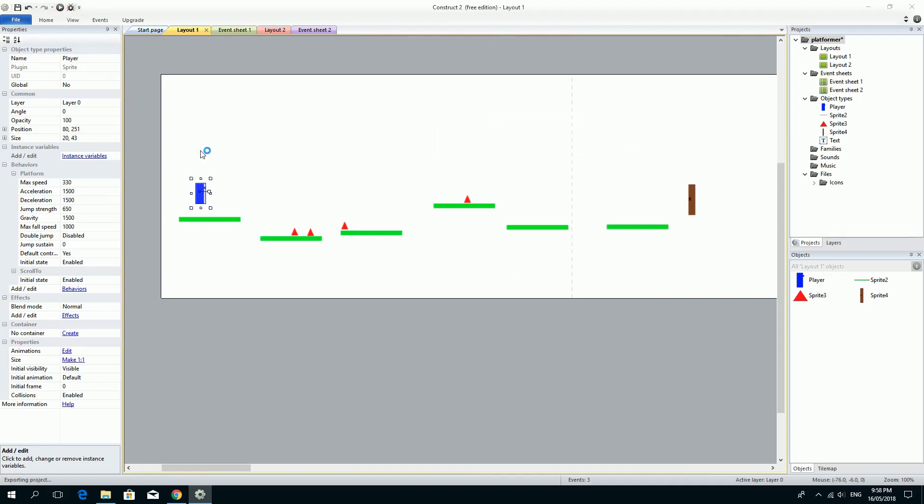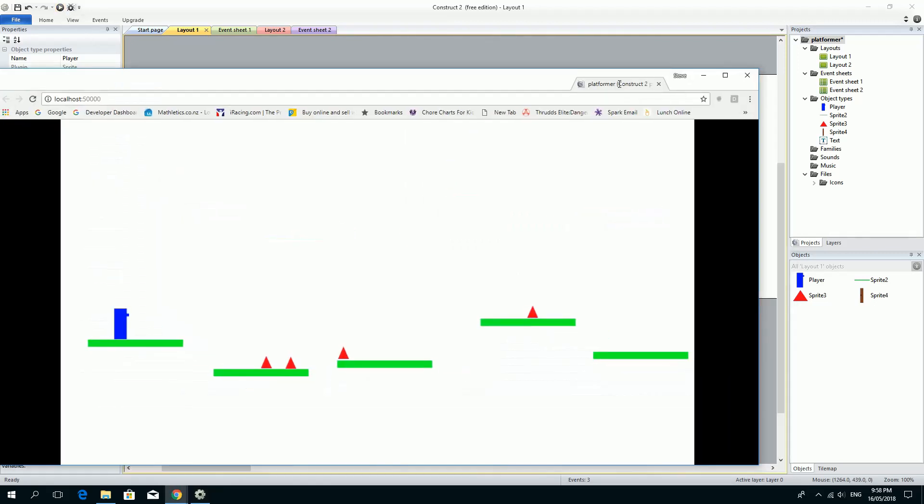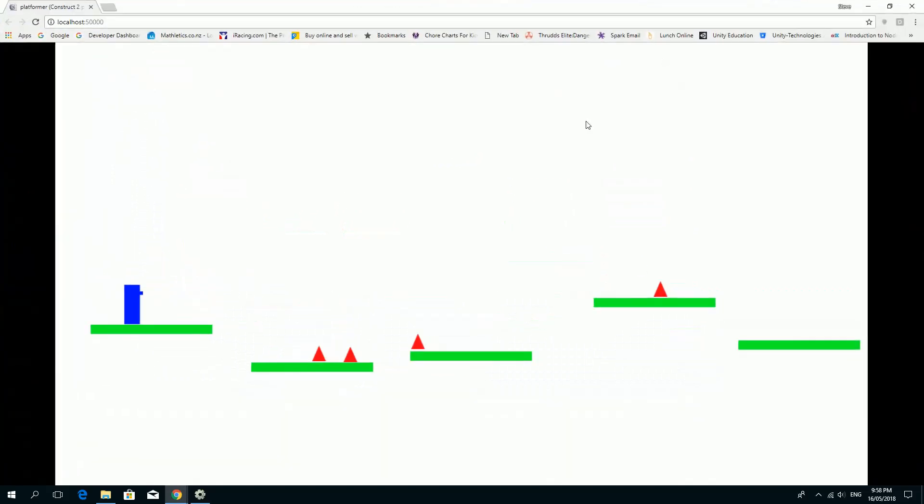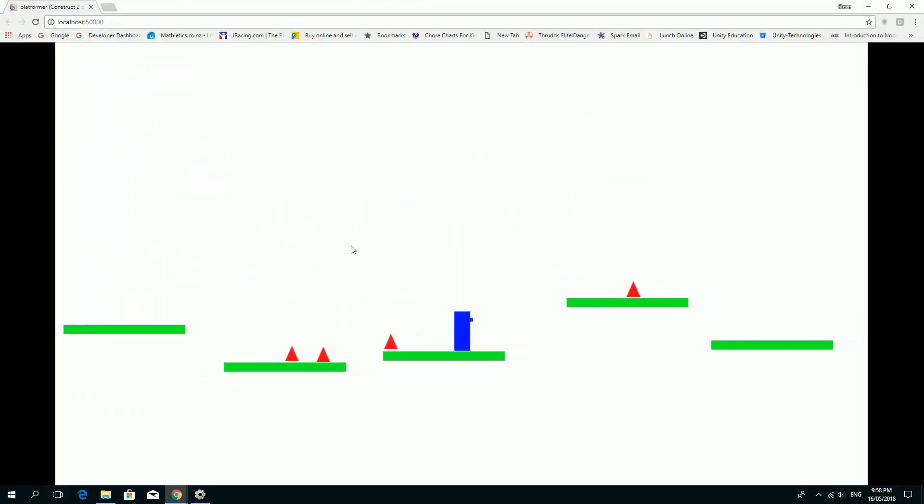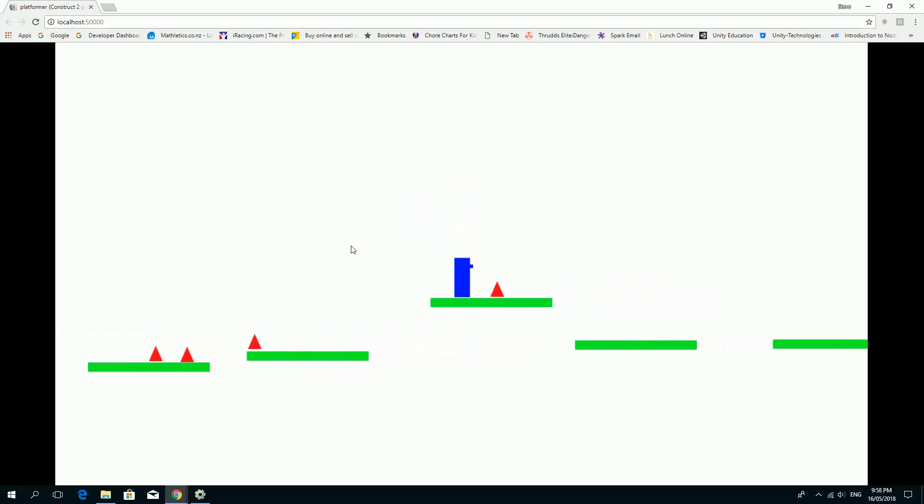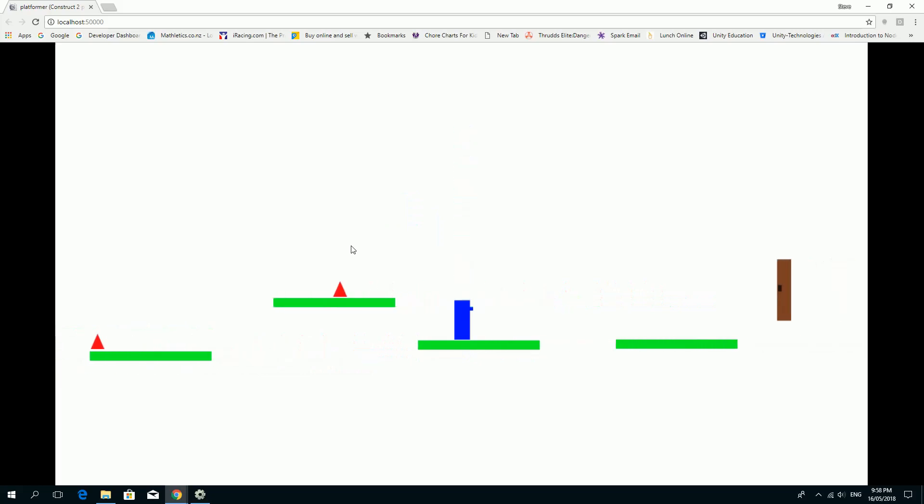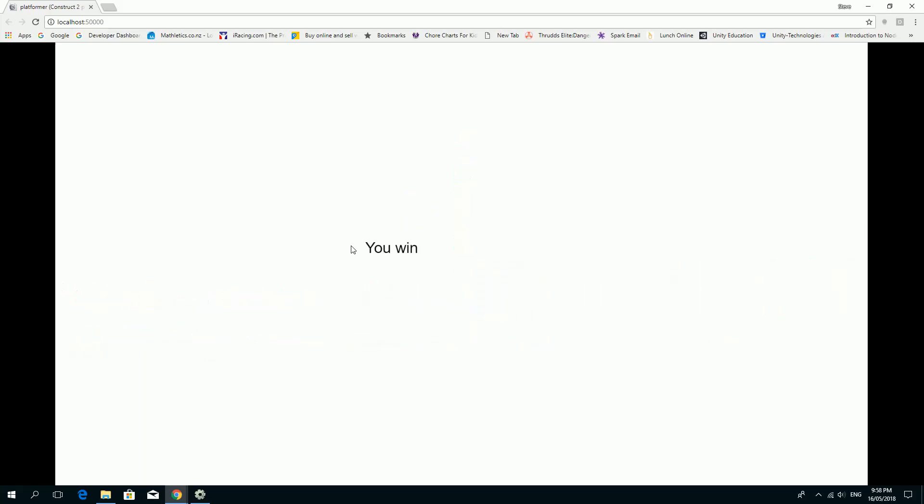And right now, if we try playing this game, the window keeps coming on the wrong side. Here we go. If I play this game, you'll see that as we start to move, the camera moves as well. So I'm able to get myself to this door to win the game.